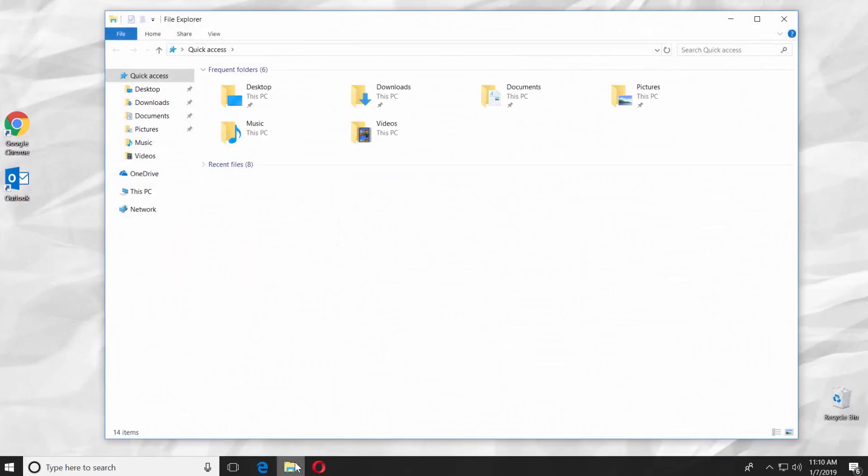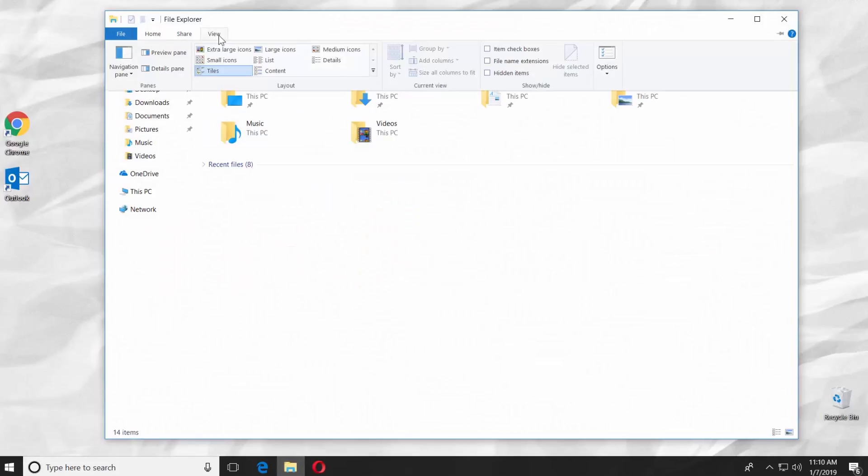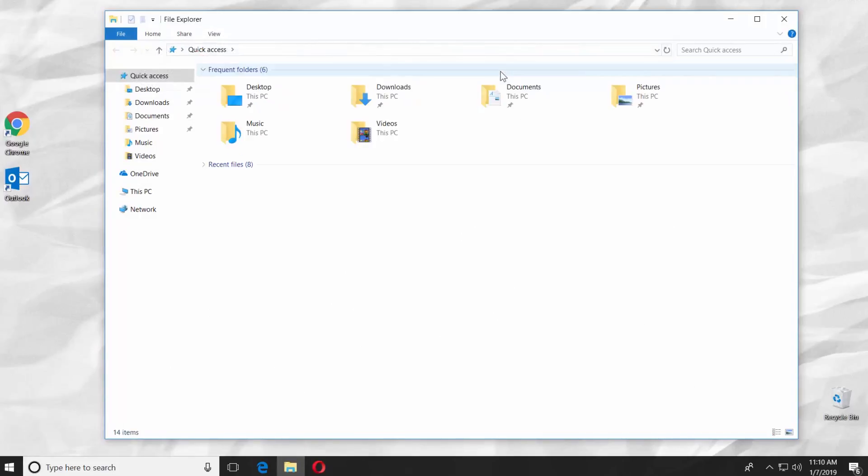Open the File Explorer. Go to the View tab. Check Hidden Items.